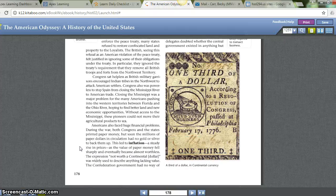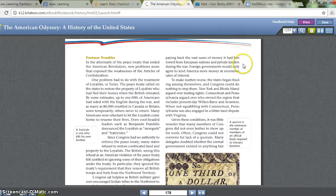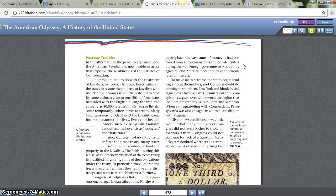Americans also faced huge financial problems. During the war, both Congress and the states printed paper money, but the millions of paper dollars in circulation had no gold or silver to back them up. This led to inflation — a steady rise in prices — as the value of paper money fell sharply and eventually became almost worthless. The expression 'not worth a continental dollar' was widely used to describe anything lacking value. The Confederation government had no way of paying back the vast sums it had borrowed from European nations and private lenders during the war, and foreign governments could only agree to lend America more money at enormous rates of interest. To make matters worse, the states began feuding among themselves, and Congress could do nothing to stop them.